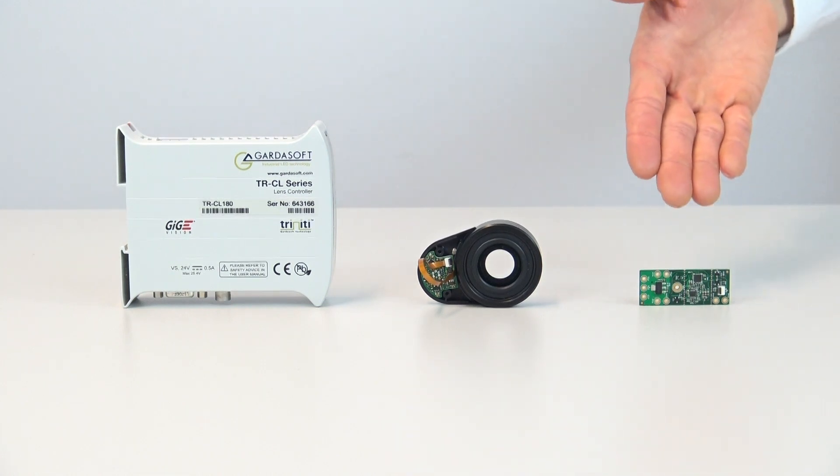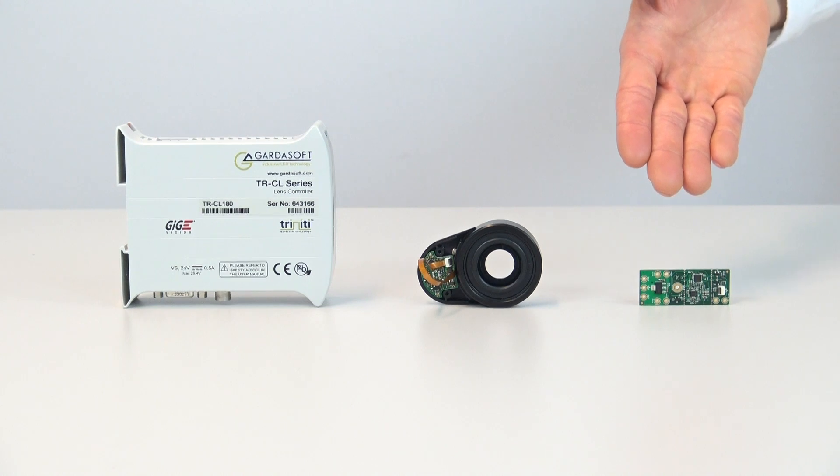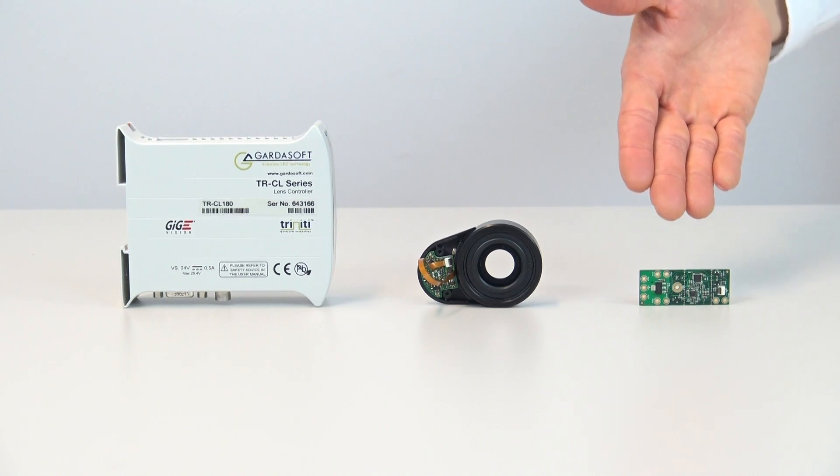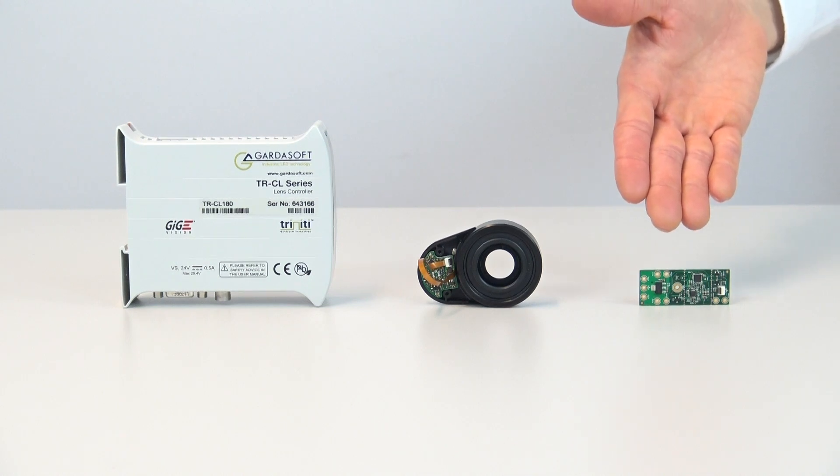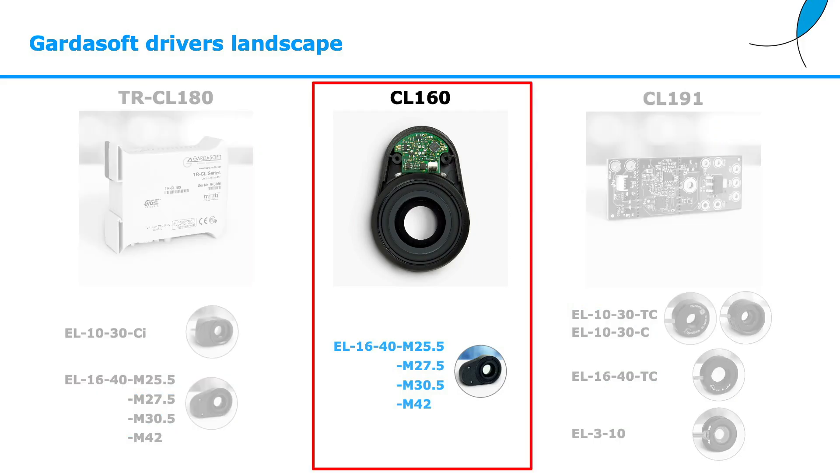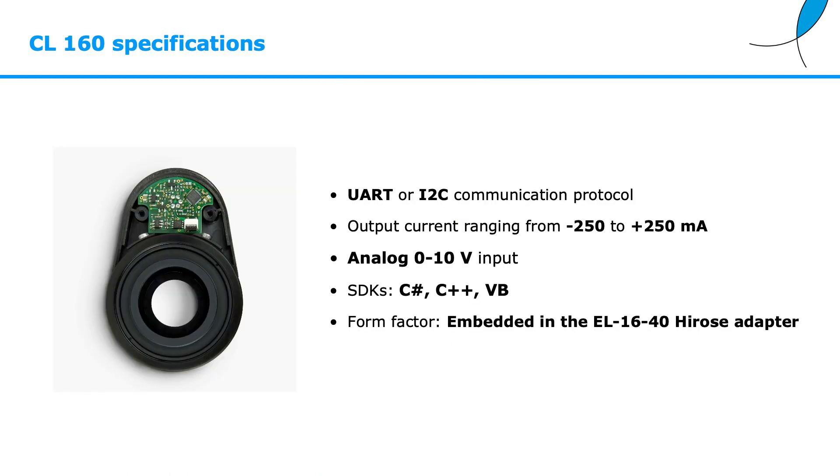Then the CL190 for OEM applications. It is worth mentioning that the CL160 and the CL190 are actually the same driver, just with different form factors. In today's video I'm going to show you an application using the CL160 driver.